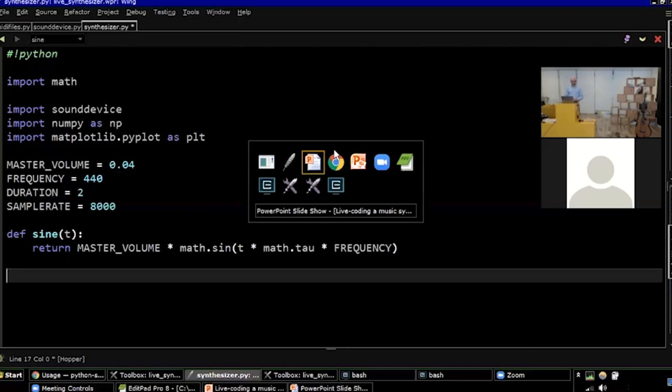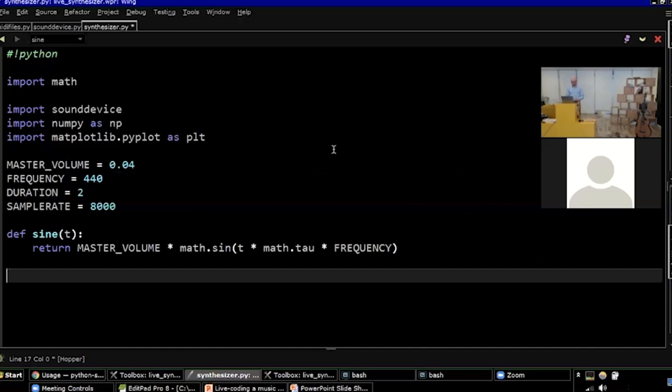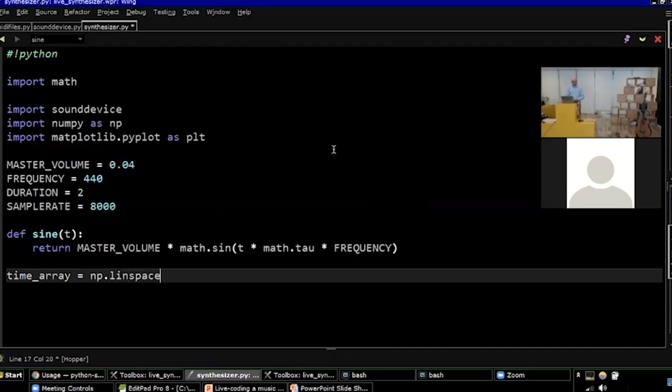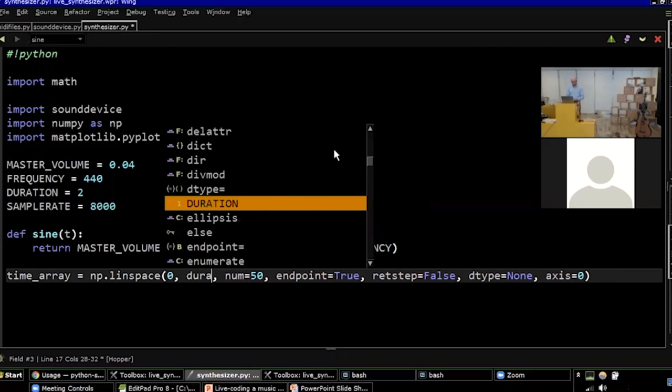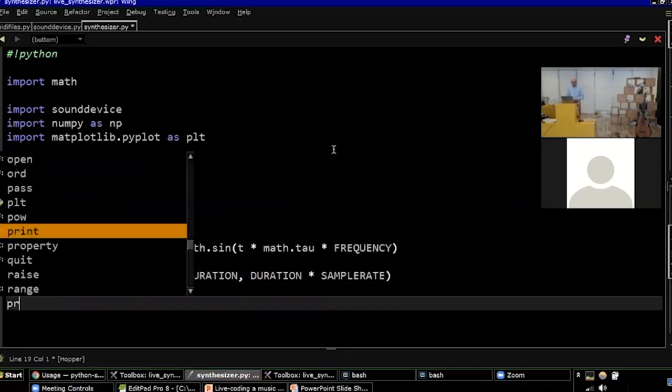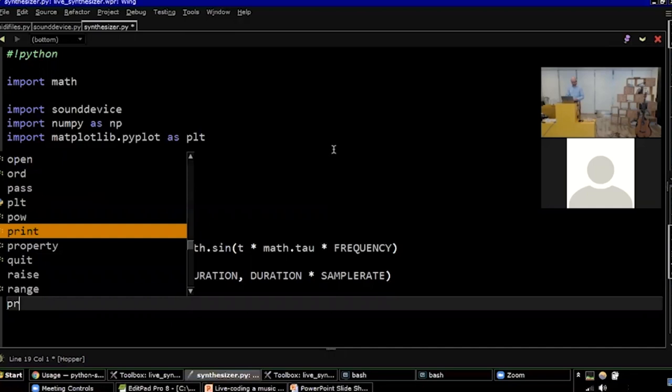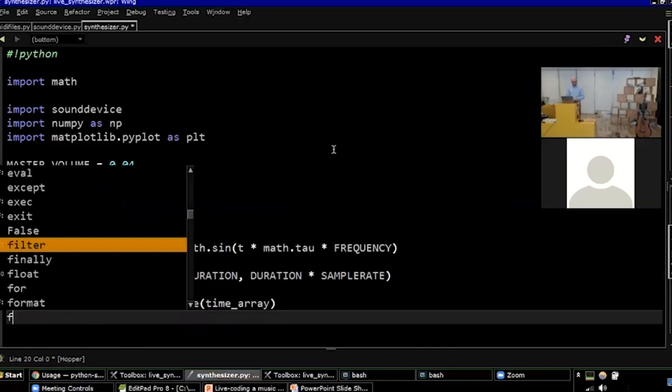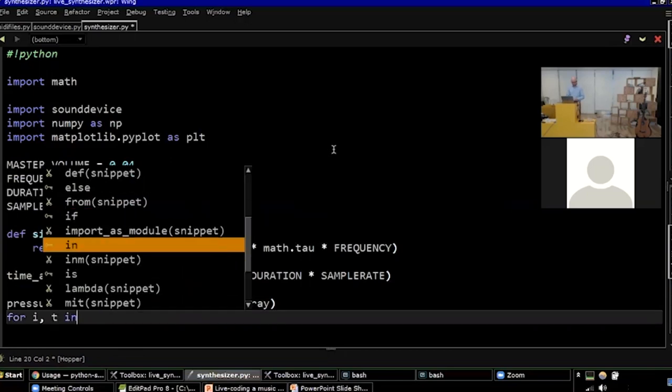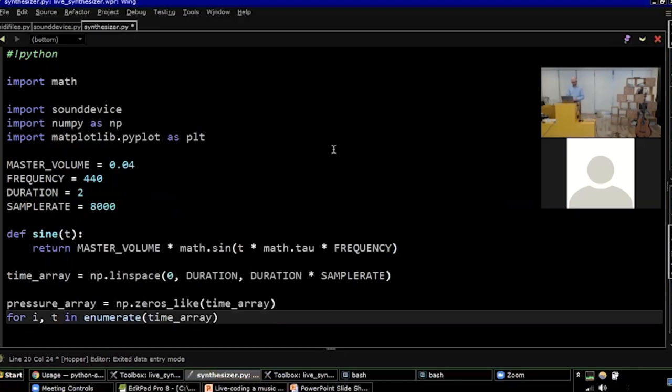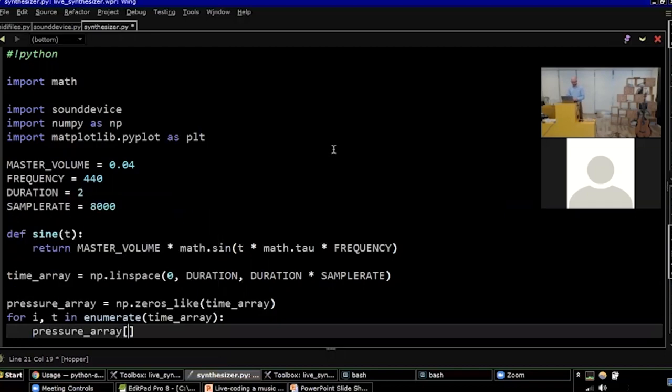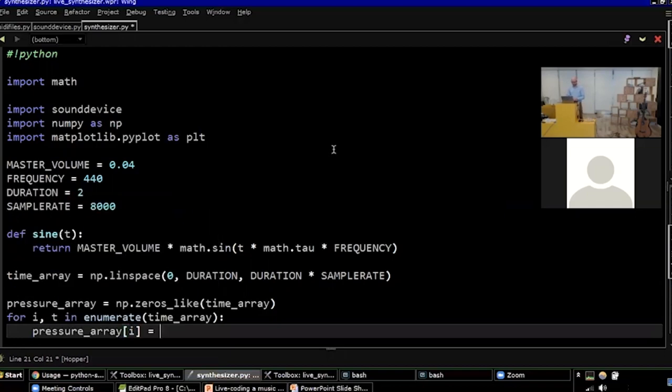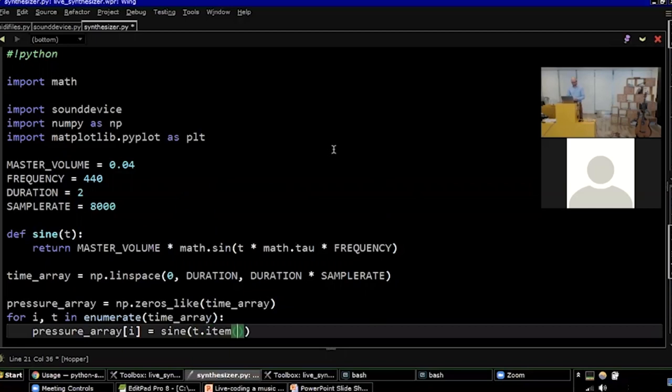I'm going to put all that in a nice sine function. And now I want to plot it and I want to play it. But before I can do that, I said that the wave is a wave of air pressure over time. So I'm going to have to create a NumPy array for the time and a NumPy array for the air pressure. So let's do that. The time array is just the simplest linear array. And the pressure array is a bit more complicated.